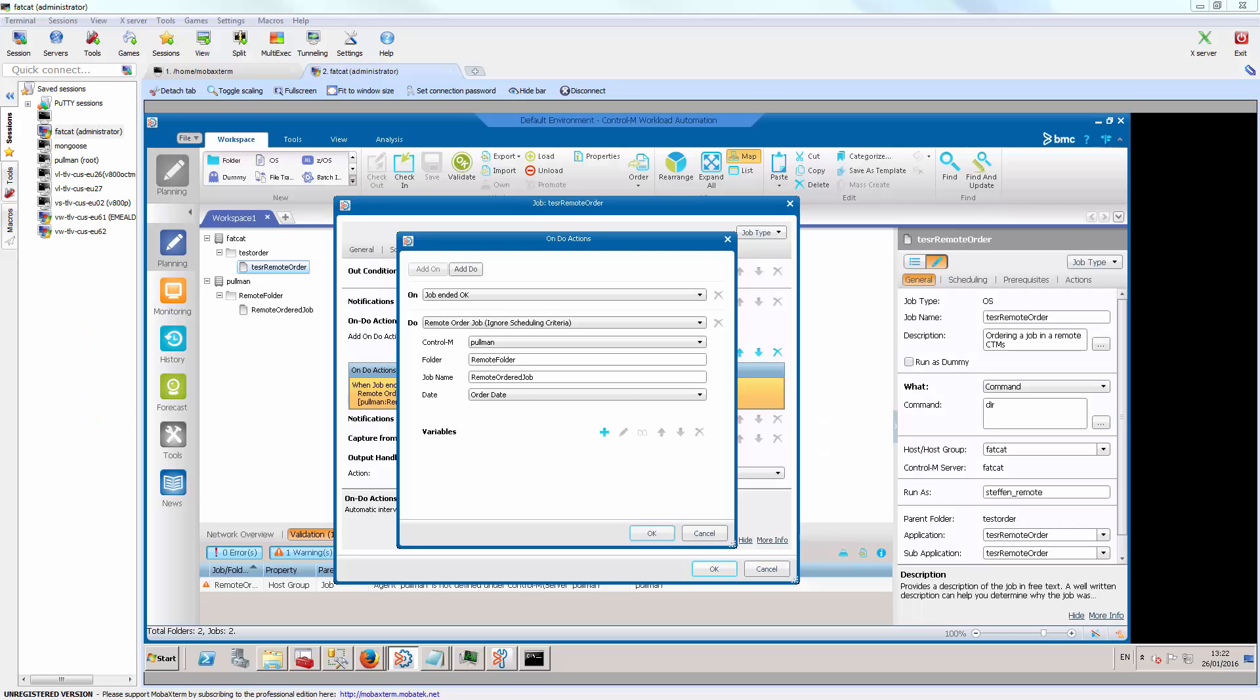The new functionality is available from the do actions on the properties of a job. As we can see, depending on the result of our job, in this example ended OK, we can define the order of another job in a different Control-M.